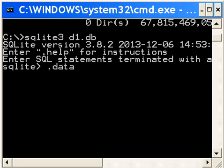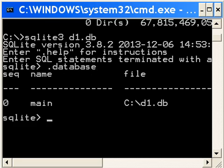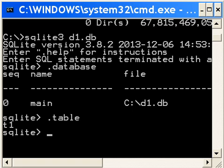First thing that I key in is database dot database, and there it is, dot d1.db. Now I key in dot table, and I have t1.